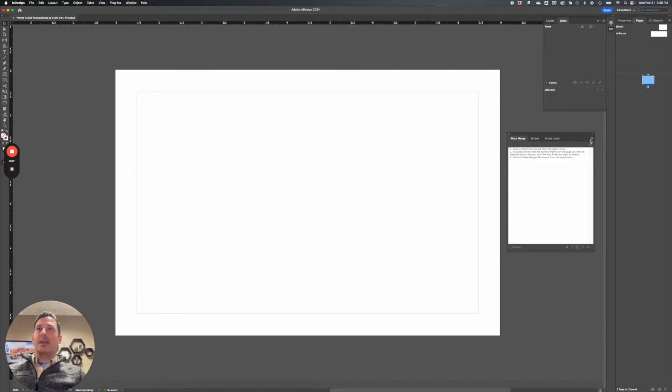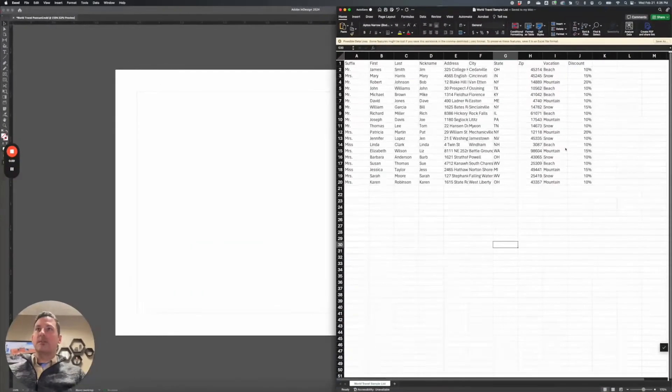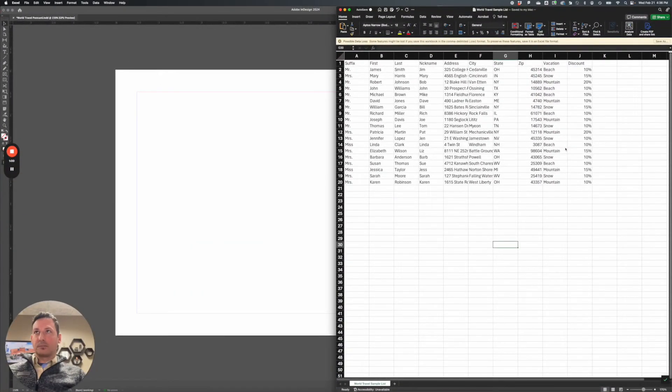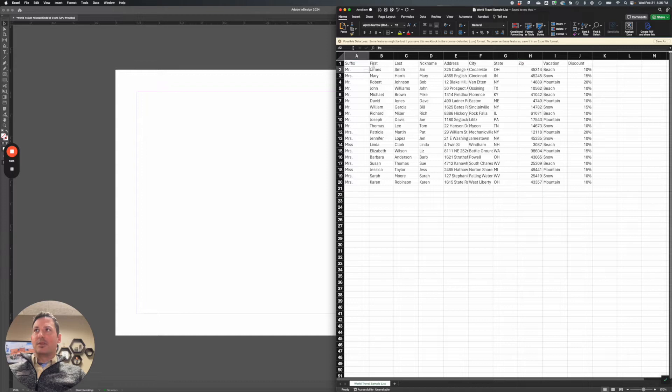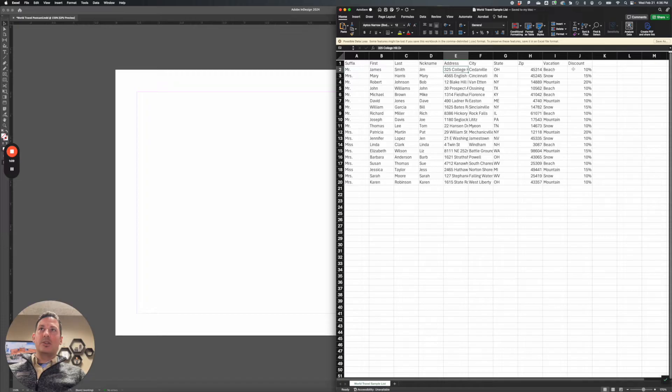So I have an Excel spreadsheet right here. It's very basic, has 19 records, has Mr. Mrs., has first, last, nickname, address, city, state, zip, vacation, and discount.